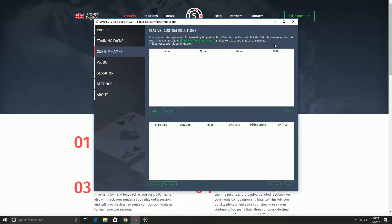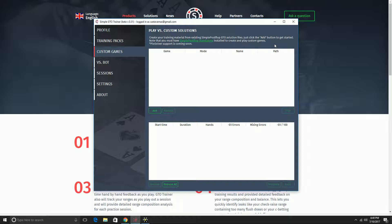The alternative option is if you own PIO Solver, support for PIO Solver solutions will be coming soon. And finally, if you have the free version of Simple Postflop but you've purchased some preflop packs, those all come with all the postflop component solutions available for you to download and use. I'm going to give an example of getting solutions from there.